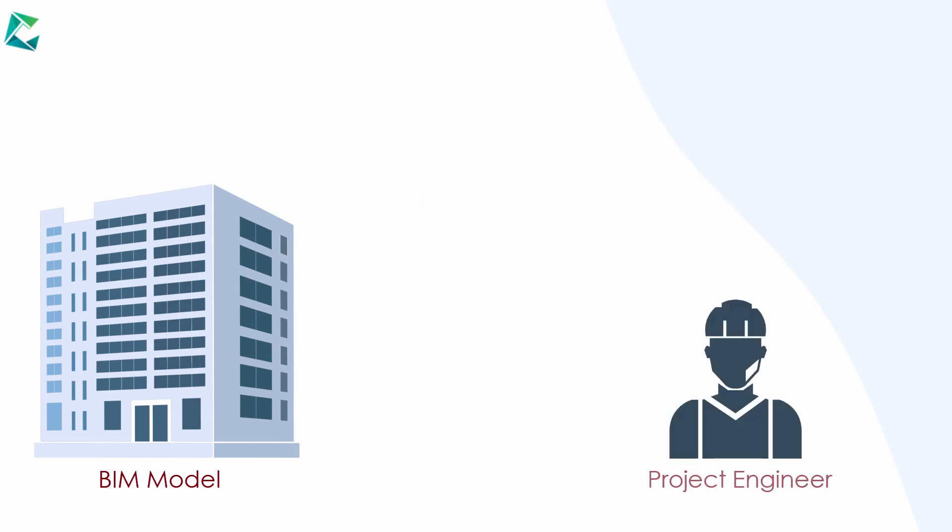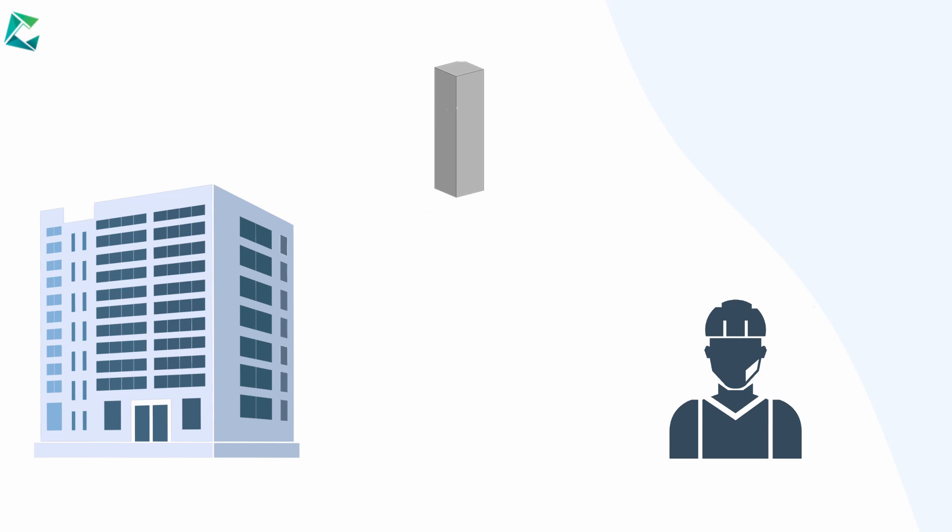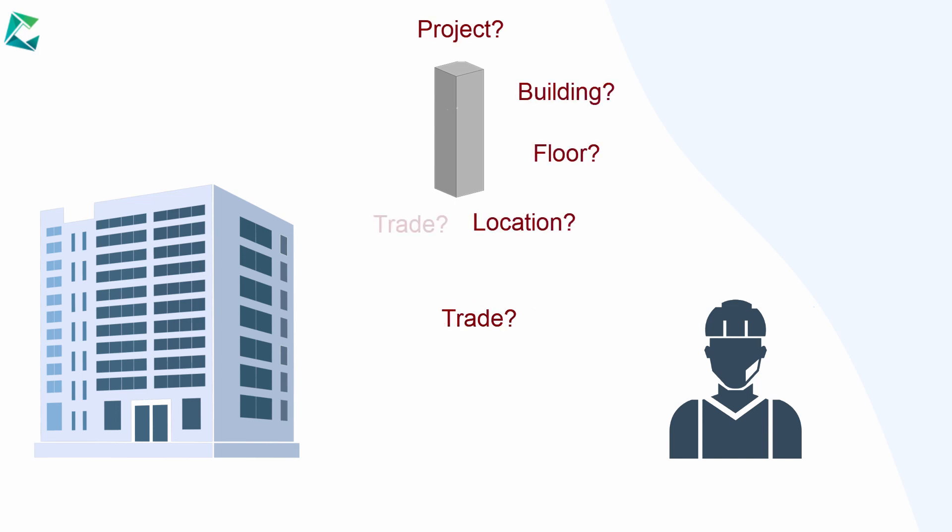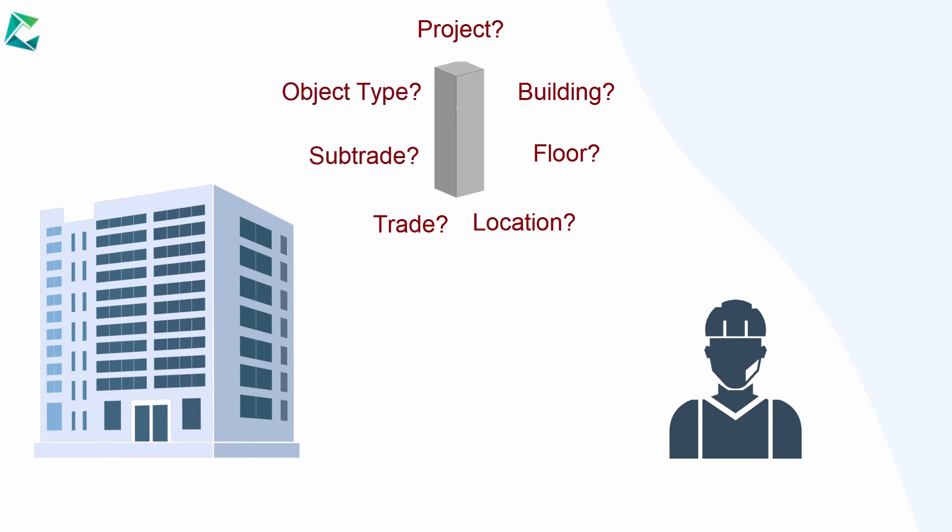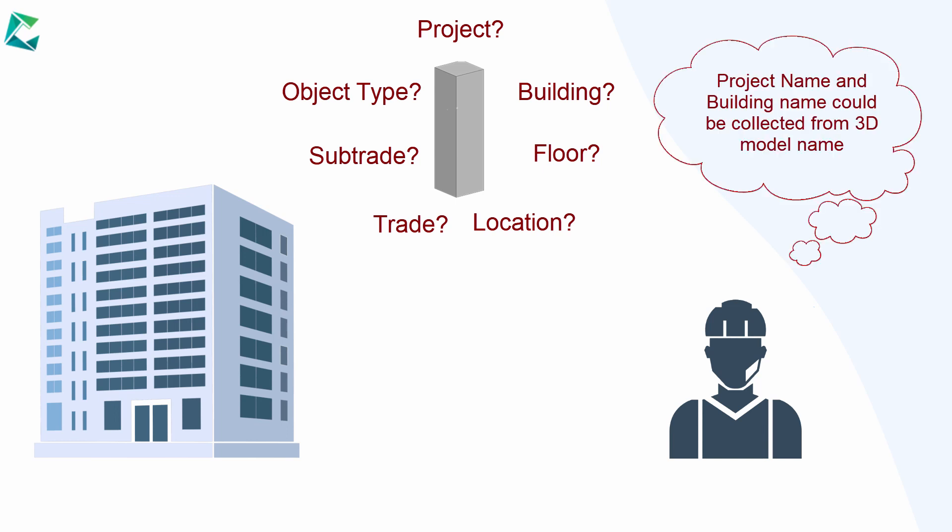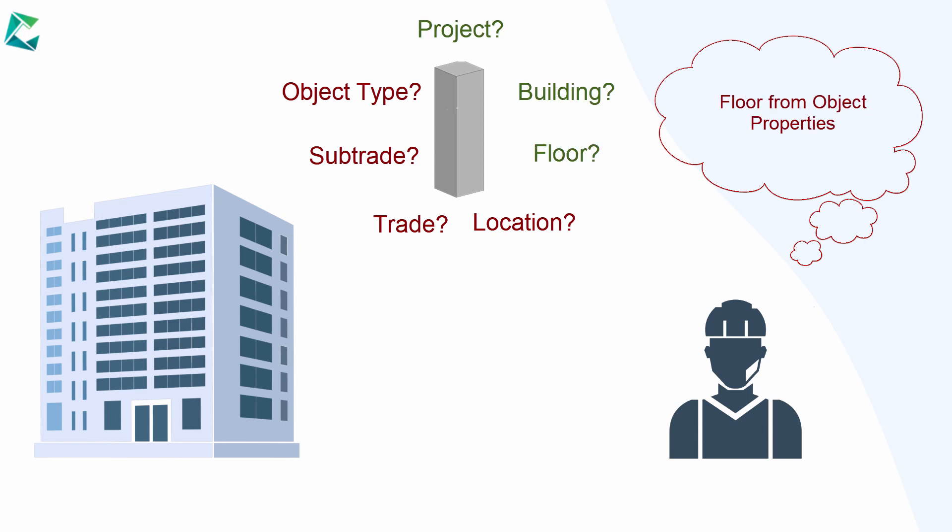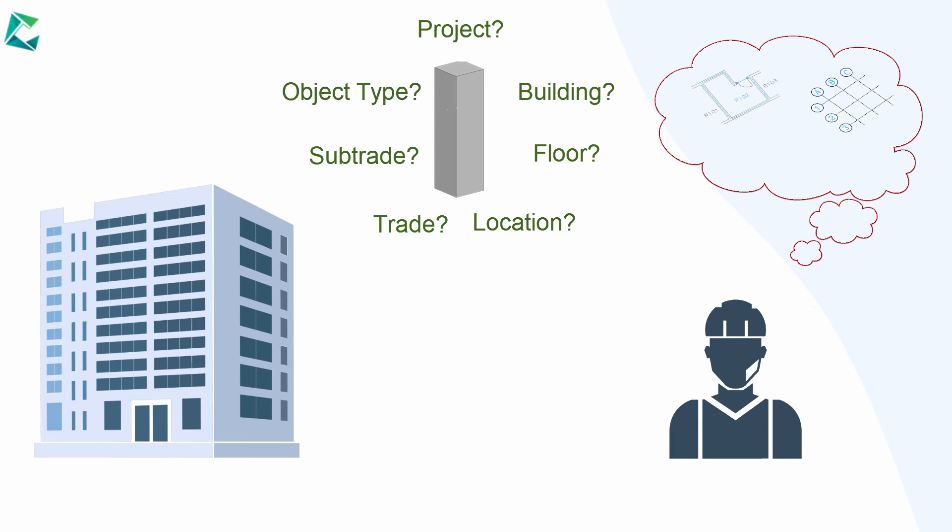When a site engineer, planner, or BIM engineer inspects a 3D object in a BIM model or report, they need to know essential information about the object such as project name, building name, floor, location, trade, sub-trade, and object types. Some of this information may be available in the 3D model but will have to be collected from various parts. The project name and building name can be collected from the model name, floor name from object properties, and trade and sub-trade may be defined by comparing multiple properties. Some information like location or room number may not be available in the 3D model.